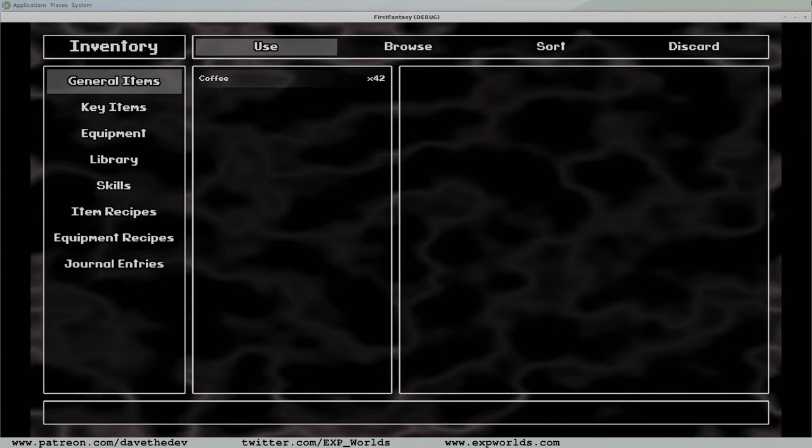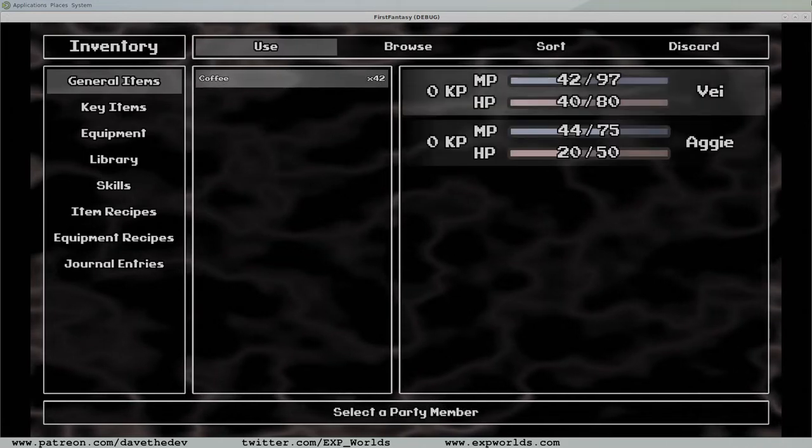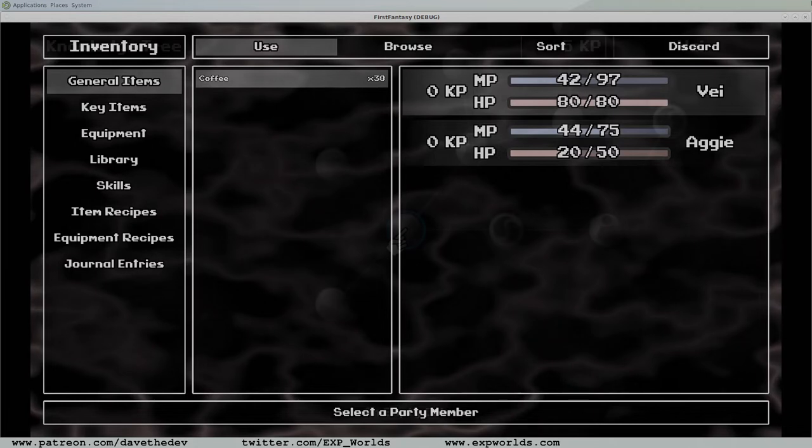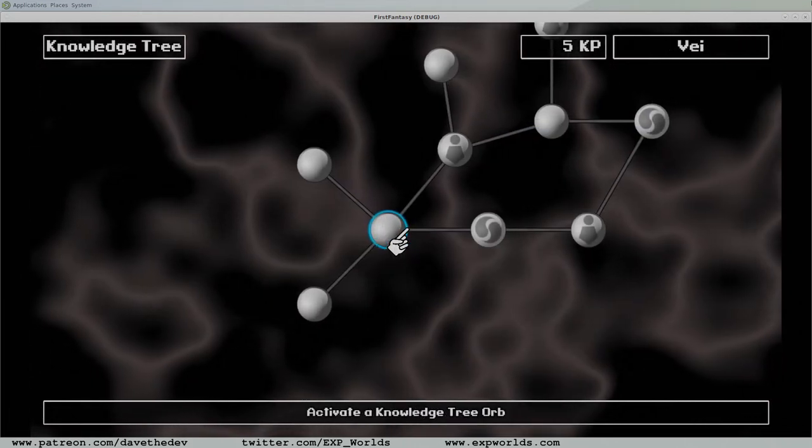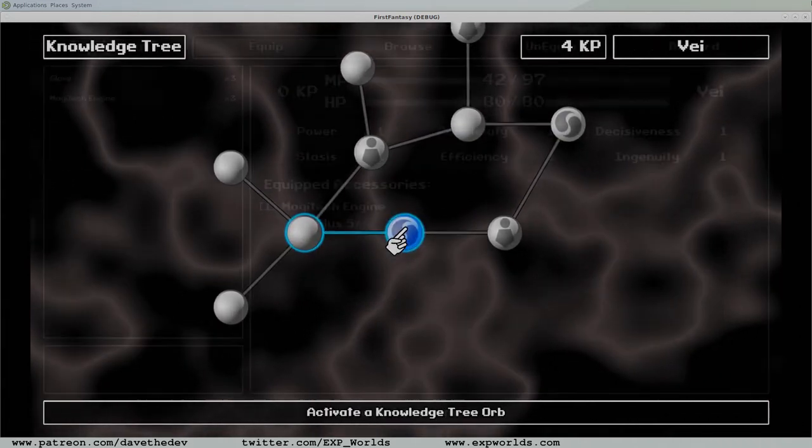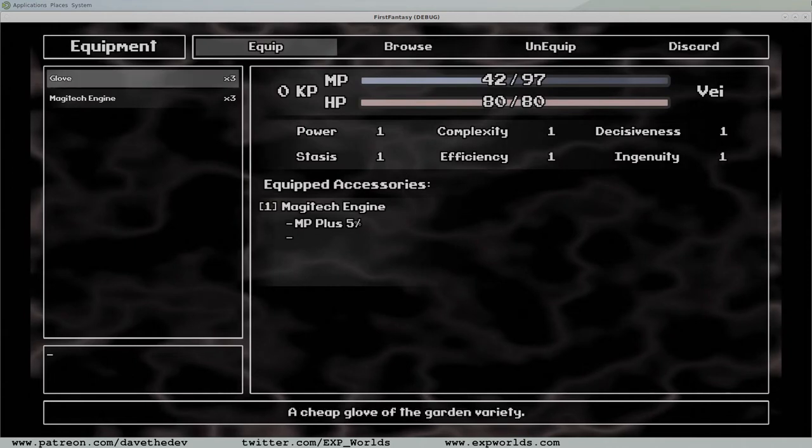Since the previous video tutorial, I've managed to refactor the inventory, skill tree, and equipment menus.